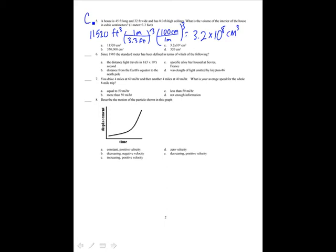Since 1983, the standard meter has been defined in terms of the following. It used to be a specific bar, and it used to be a fraction of a distance. It has never been defined one particular way, so it must be the distance that light travels in a particular amount of time.